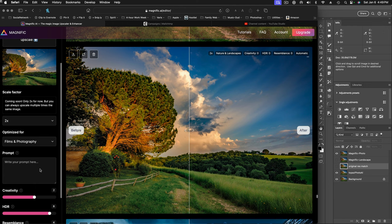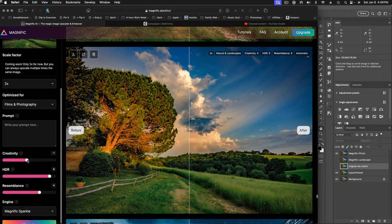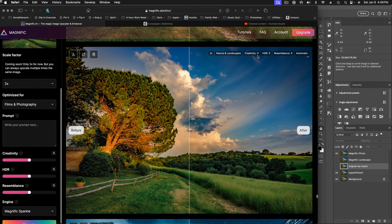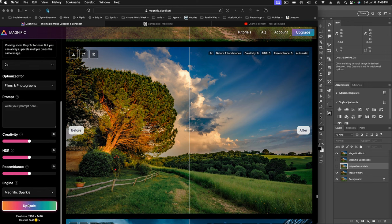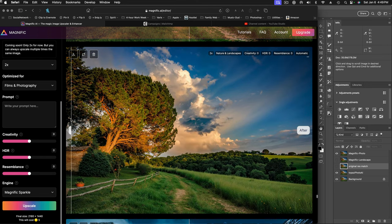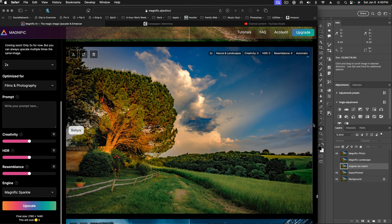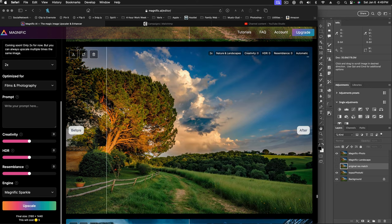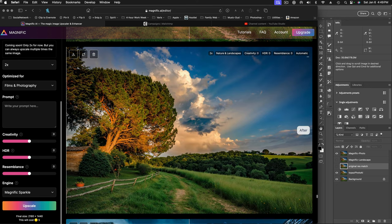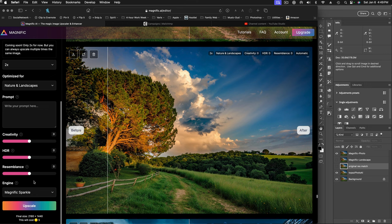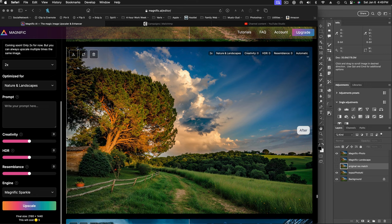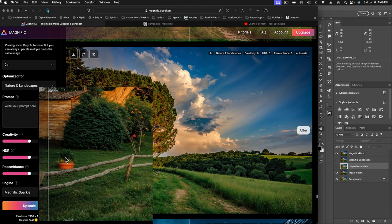We can add a prompt, which is already kind of interesting. The default slider settings here for our creative, our HDR, and our resemblance are zero. Now, when it renders, when we click on upscale, it will render it and puts it into this window here. And we can kind of go back and forth and see, this is the upscaled version, that's before upscaled. And we see the settings here. So I think this one used nature and landscapes. Creativity zero, HDR zero, resemblance zero. And these are the default slider settings.